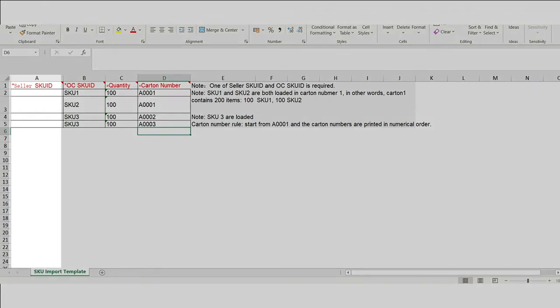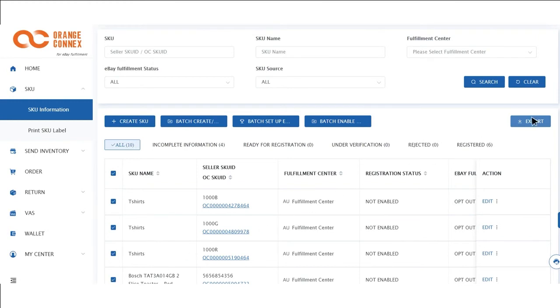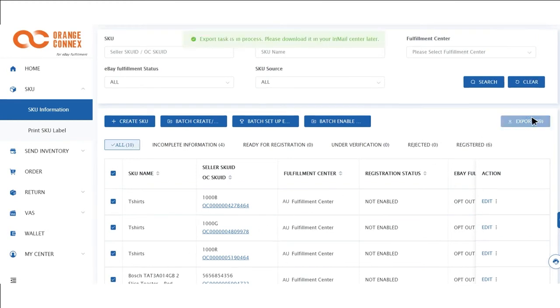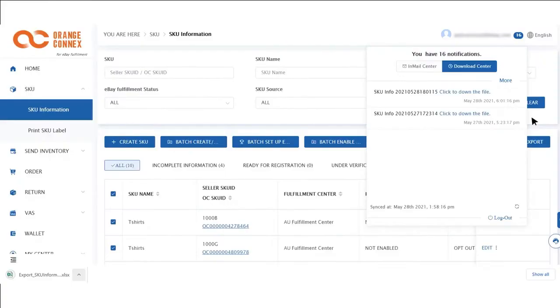In column A, fill in your SKU IDs. In column B, add your OC SKU ID. You can locate this OC SKU ID by going to SKU, SKU Information, selecting your SKUs and click on Export at the top right. Once your download is complete, it will be ready to download in your download centre.